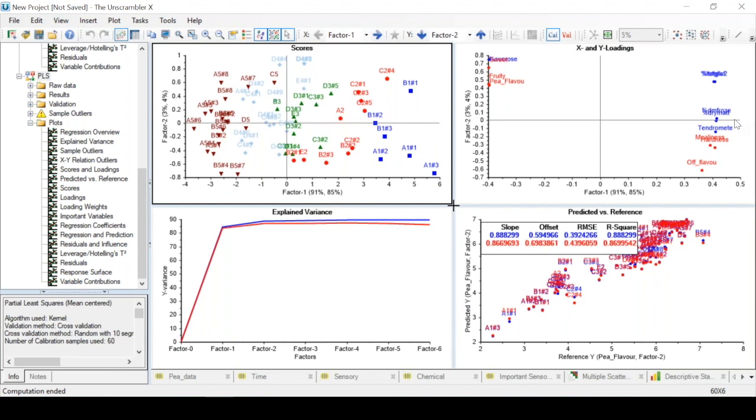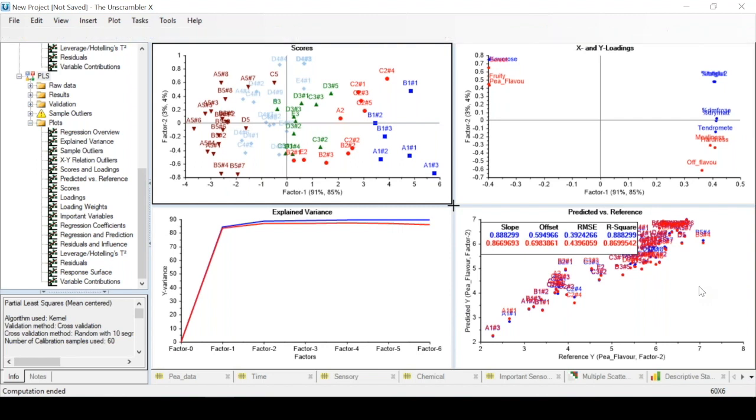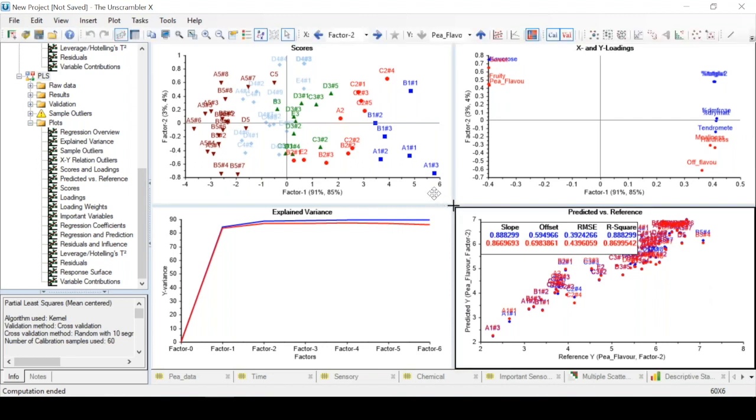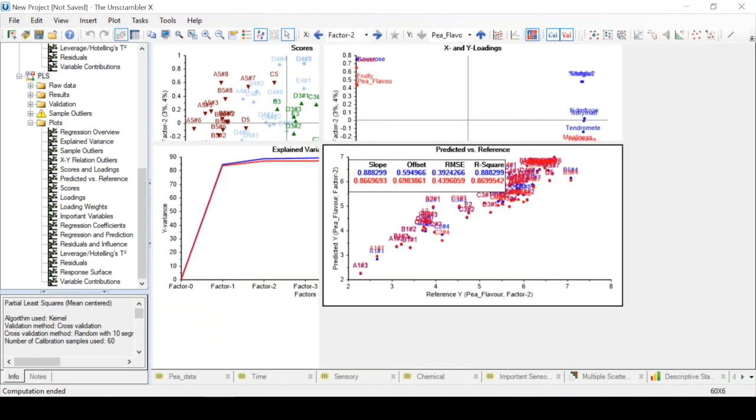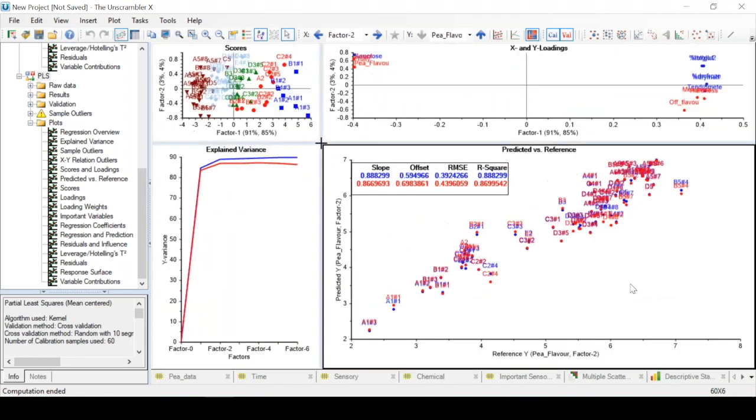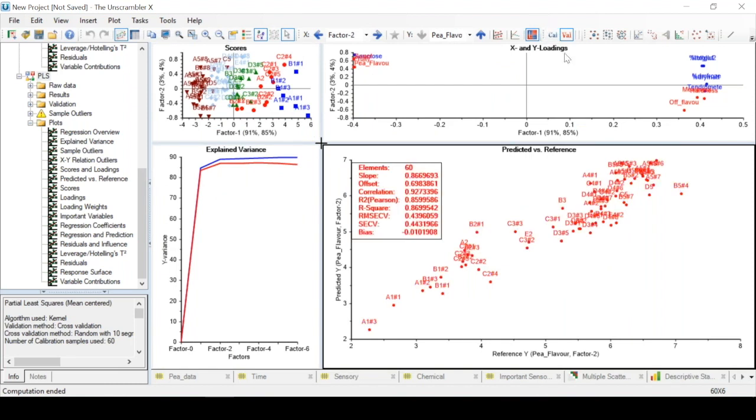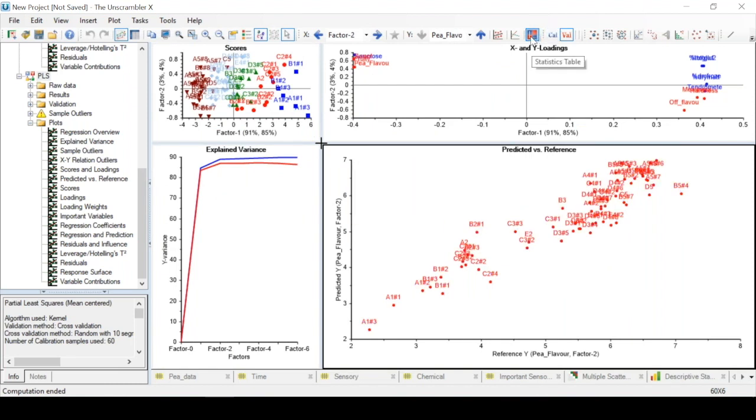Now there is also a plot called predicted versus reference, since PLSR is used for predictive purposes. We only want to evaluate our validation results, so we can disable calibration by pressing the CAL button in the toolbar, and we can disable the statistics test box also from the toolbar.